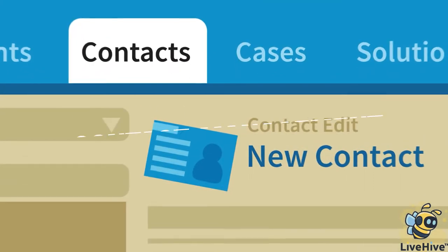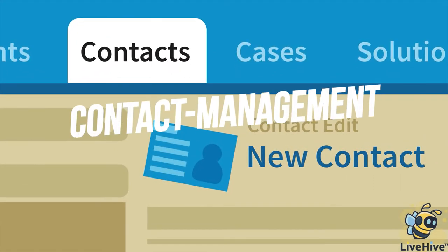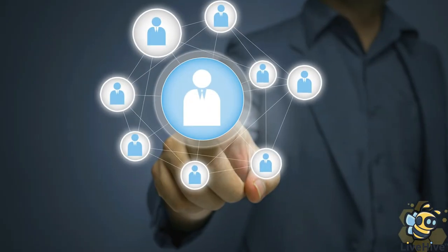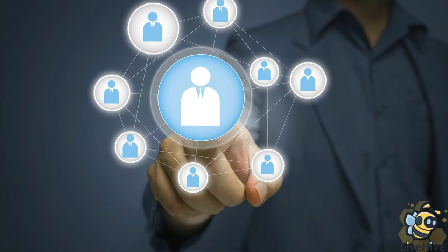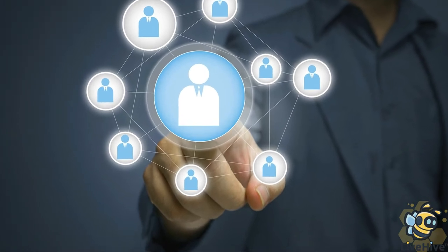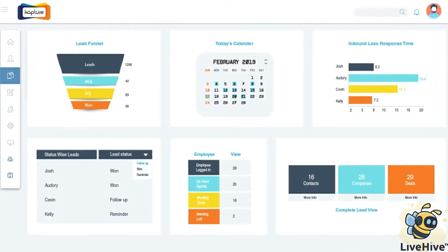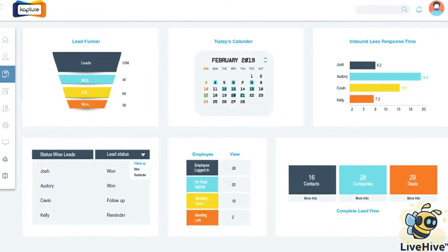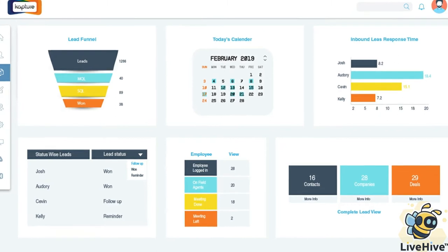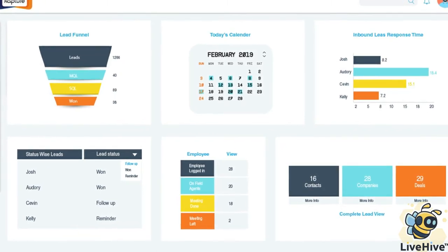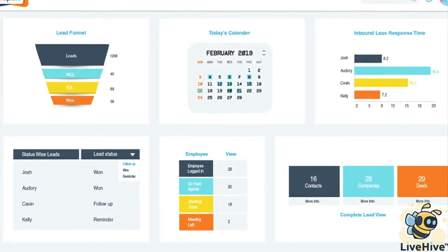Number four, contact management. At its most basic, CRM is a tool designed to help you better connect with your customers. As such, tracking every potential lead as it progresses through the sales pipeline is a feature that no CRM should be without.